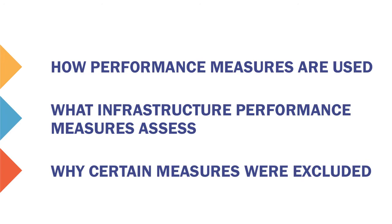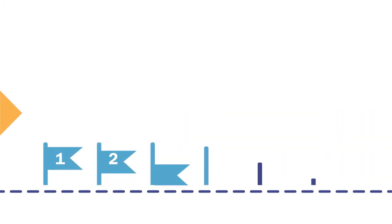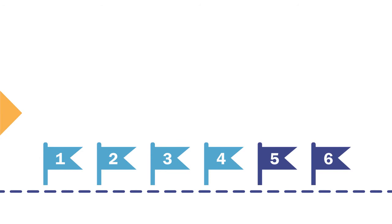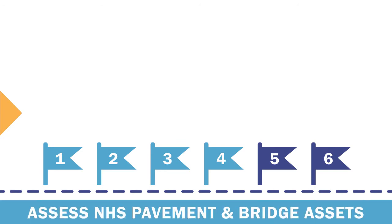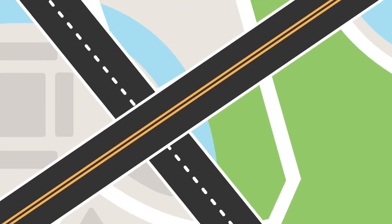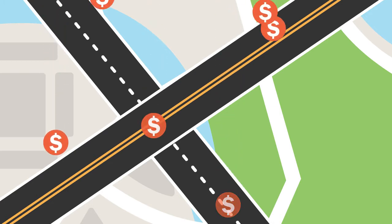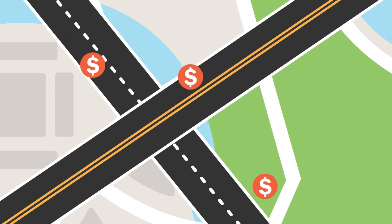How Infrastructure Performance Measures are Used. Six national infrastructure performance measures assess the condition of pavement and bridge assets on the National Highway System, both on the interstate and non-interstate systems. The purpose is to ensure that federal aid fund investments help achieve the goals of the state's asset management plan.